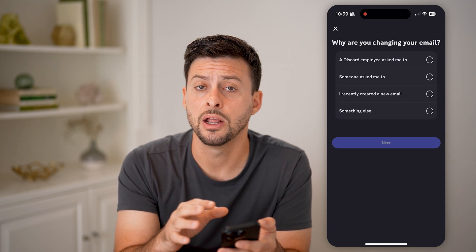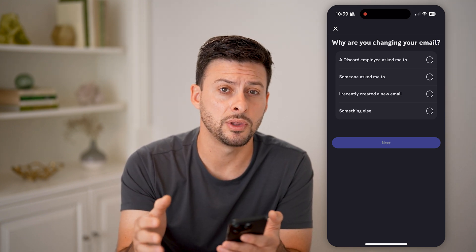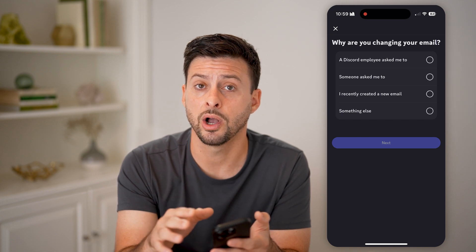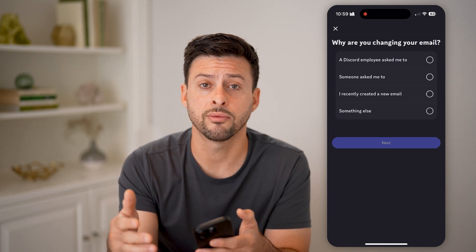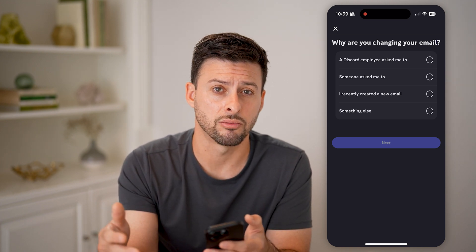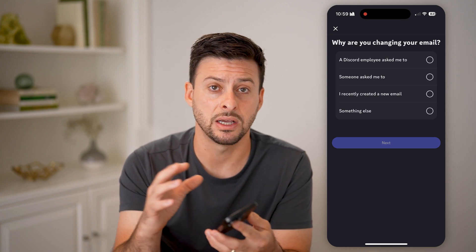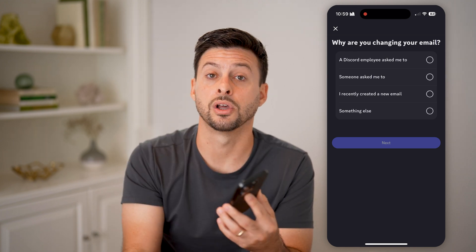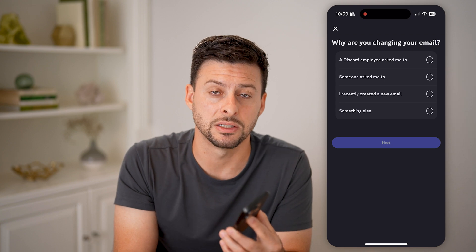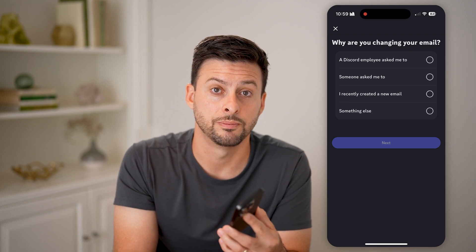If you haven't verified it yet, just go through this entire process so you can use it to help recover your account down the road and have your email attached and associated with your account. I hope this helps — if it did, hit that like button down below and leave a comment if you have any questions. Thanks!